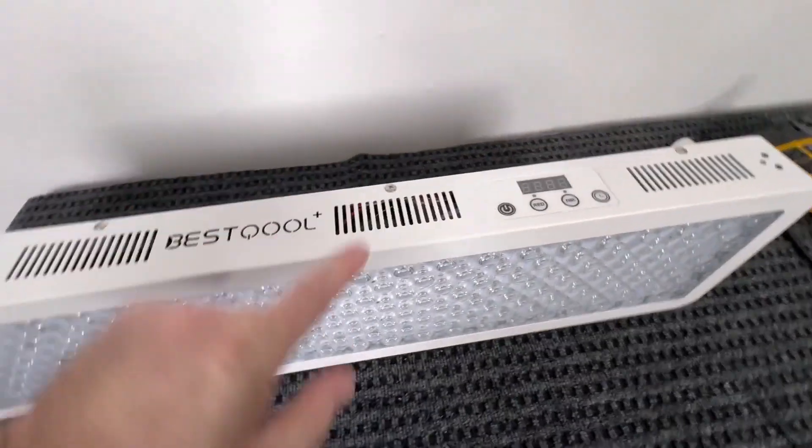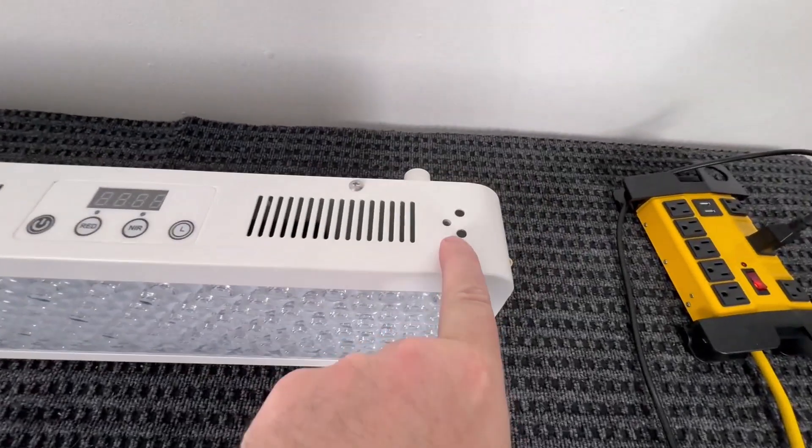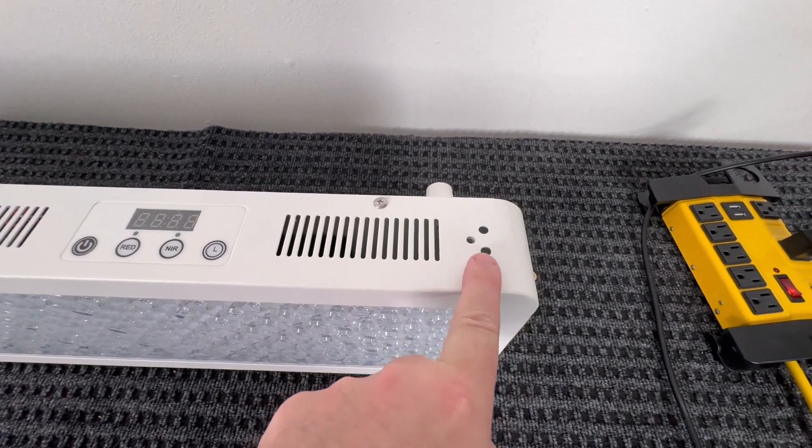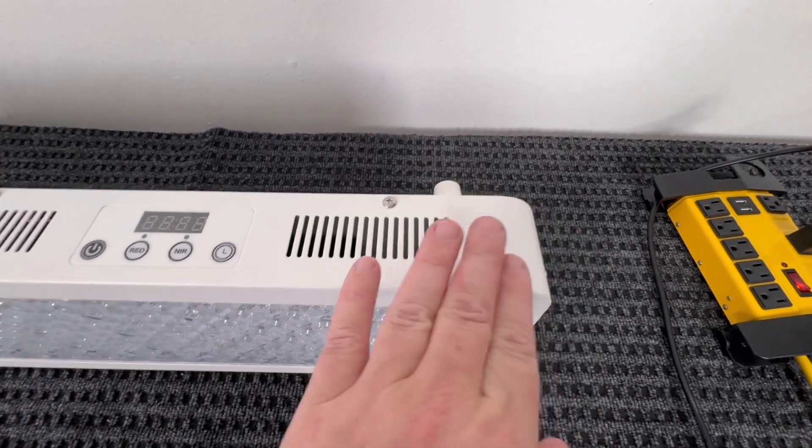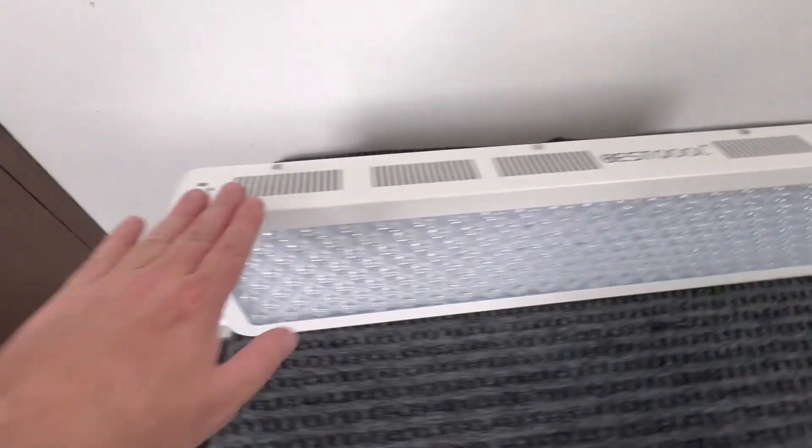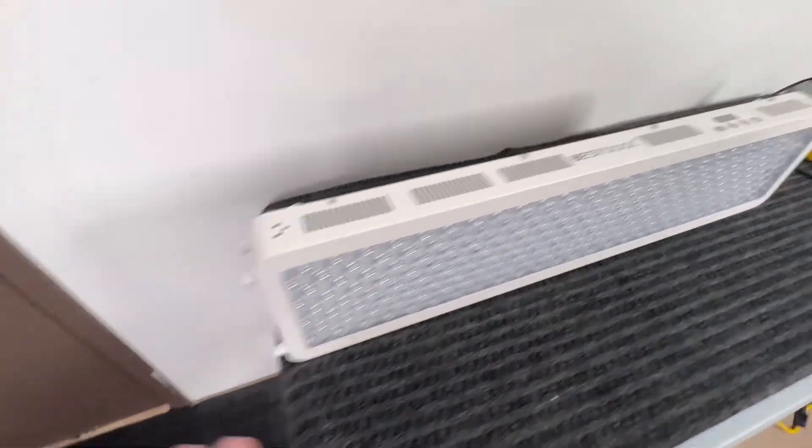And then another cool feature is if you buy two of these, you see they have these mounts right there, so it does come with brackets. So you can actually stack these, so you can have one here and then add another one to the very end of it on either end.